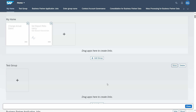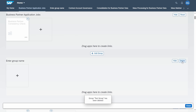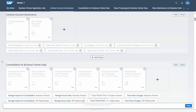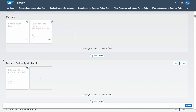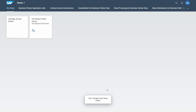You can click 'Hide' to hide the group so that the group and its apps won't be shown, and with 'Show' you can display the group again. If you would like to delete the whole group, click 'Delete' and then confirm 'Delete this group' to remove it.